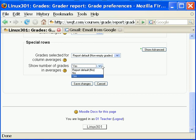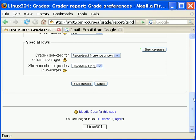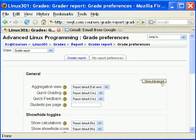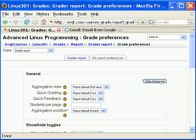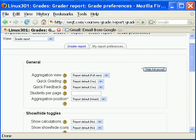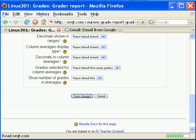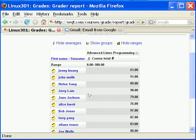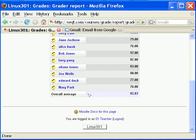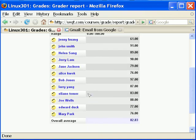Show number of grades displays the number of grades being aggregated, shown in brackets next to each average. You can also use show advanced to access many more options. Save changes when done. This is how you change the display of grades.